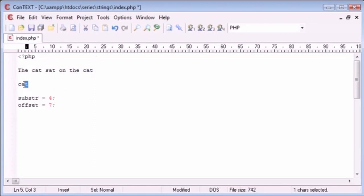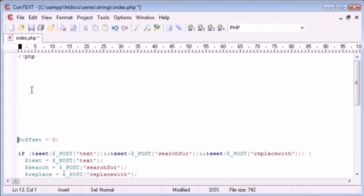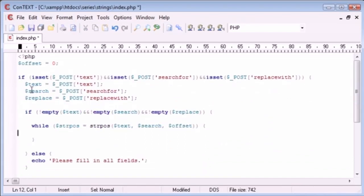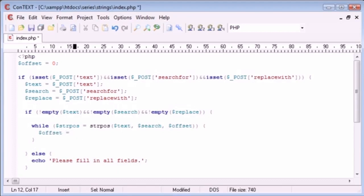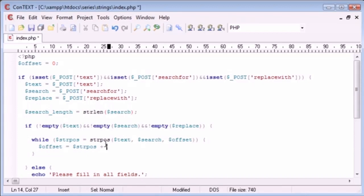Remember, we can use the strlen function with the search term to obtain the length of the string, so that's not a problem. Let's put this into action. We're in the loop — let's say this returns as four like we did before. Now, the offset is now going to be equal to strpos plus the string length of the search text. So let's say search_length equals strlen — this returns the length of the string as an integer. Search. Now, what we do is just add that on.